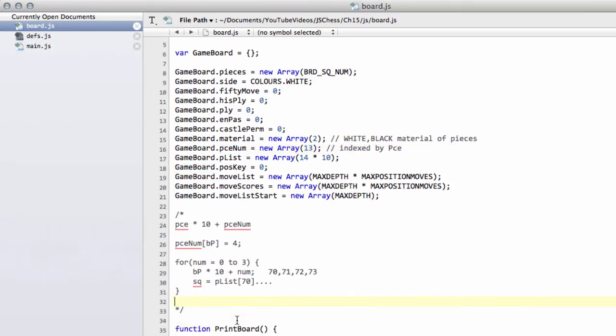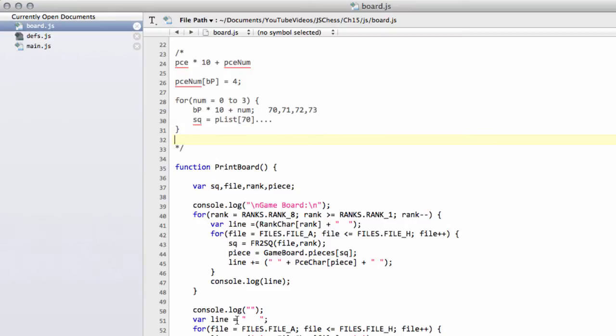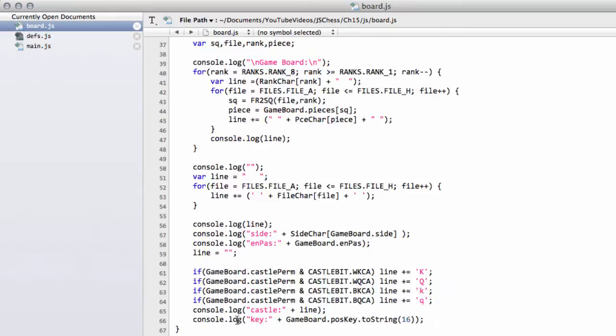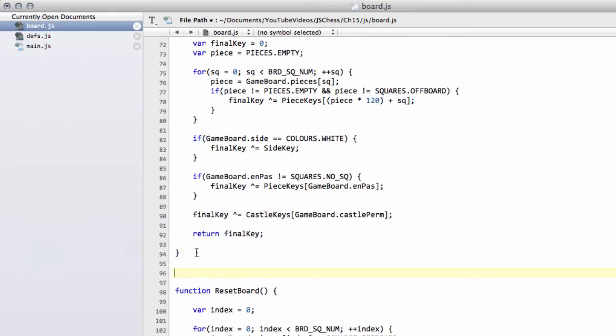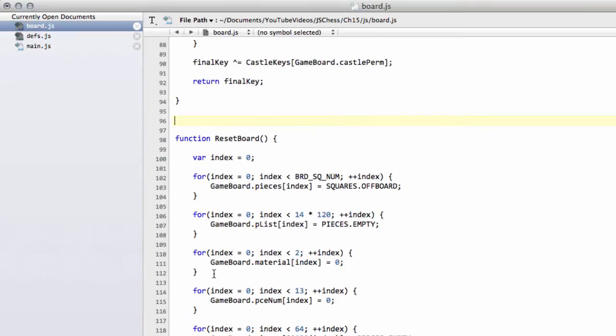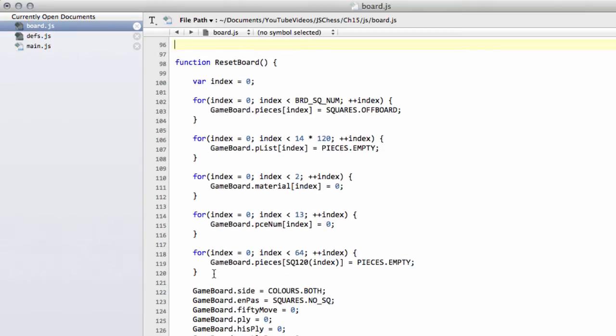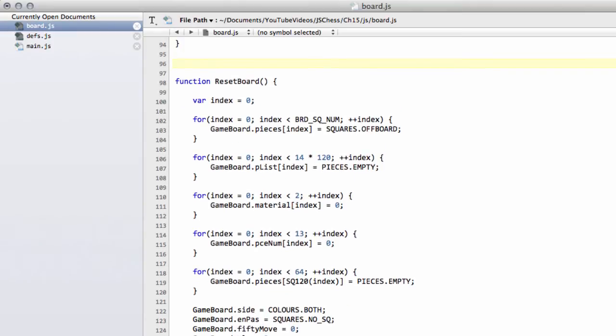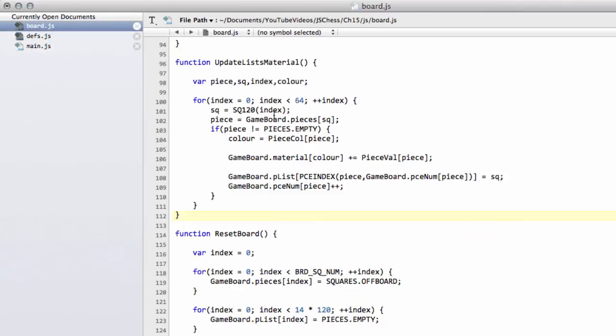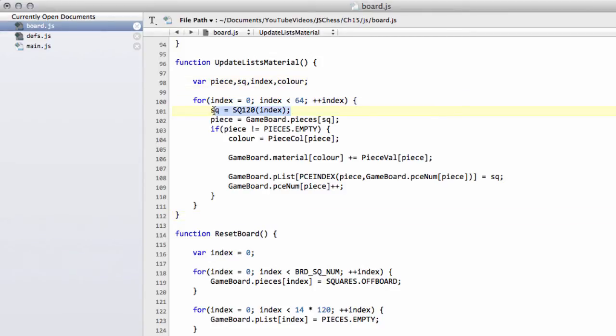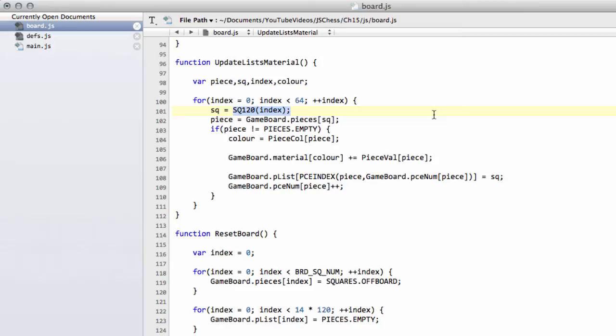So now let's create the function at last to fill our piece list, and we'll put it above reset board. I'm going to paste the whole function in and then talk through the function here. The code's available for download anyway. The way it works is we loop through each of the squares on the board, using this time just 64 squares, and use the square120 macro to get the 120 base square, and this is where I found the error earlier for not initializing the arrays.